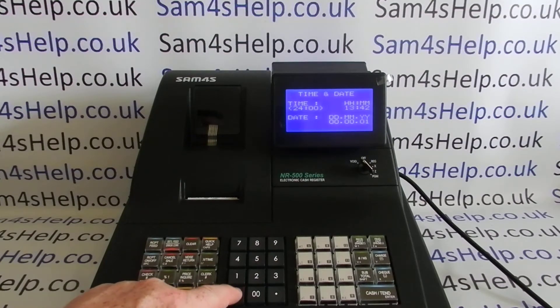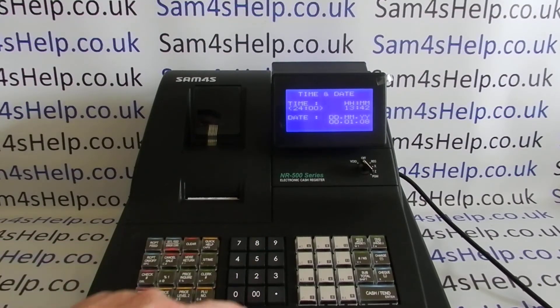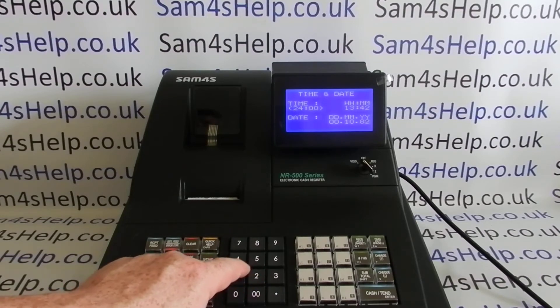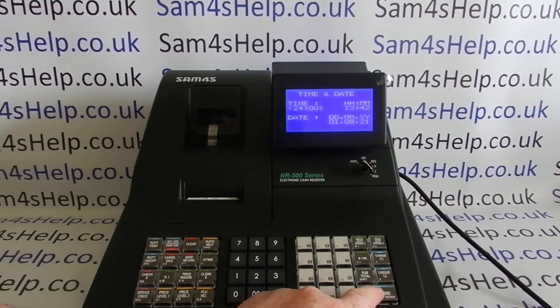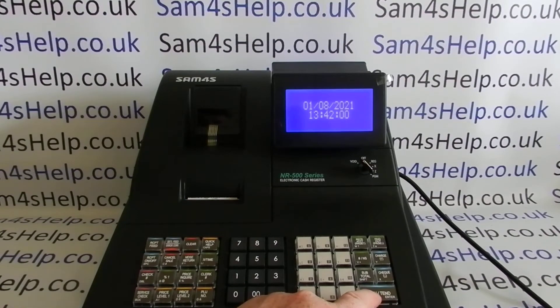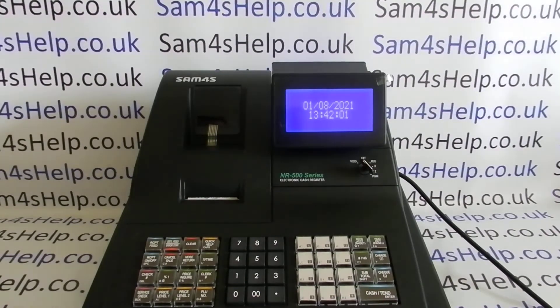Enter the date in day, month, year format, as is standard in the UK, then press Cash/Tend to save. The screen shows the date and time you've just programmed in, so you can double-check you've done it correctly.